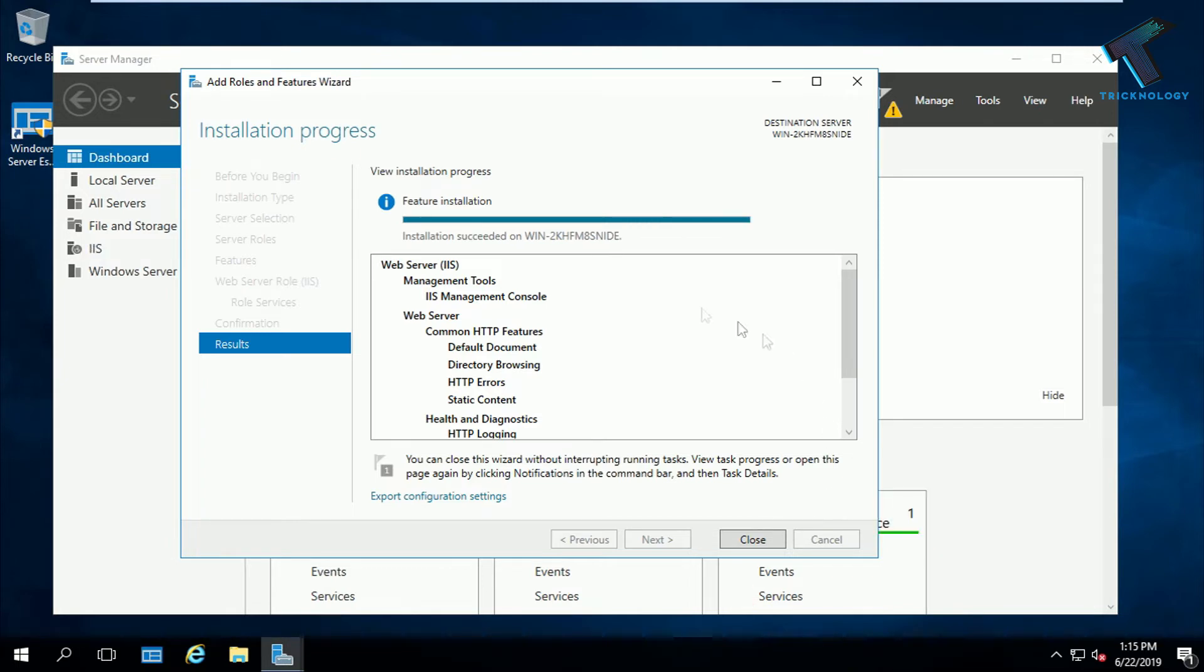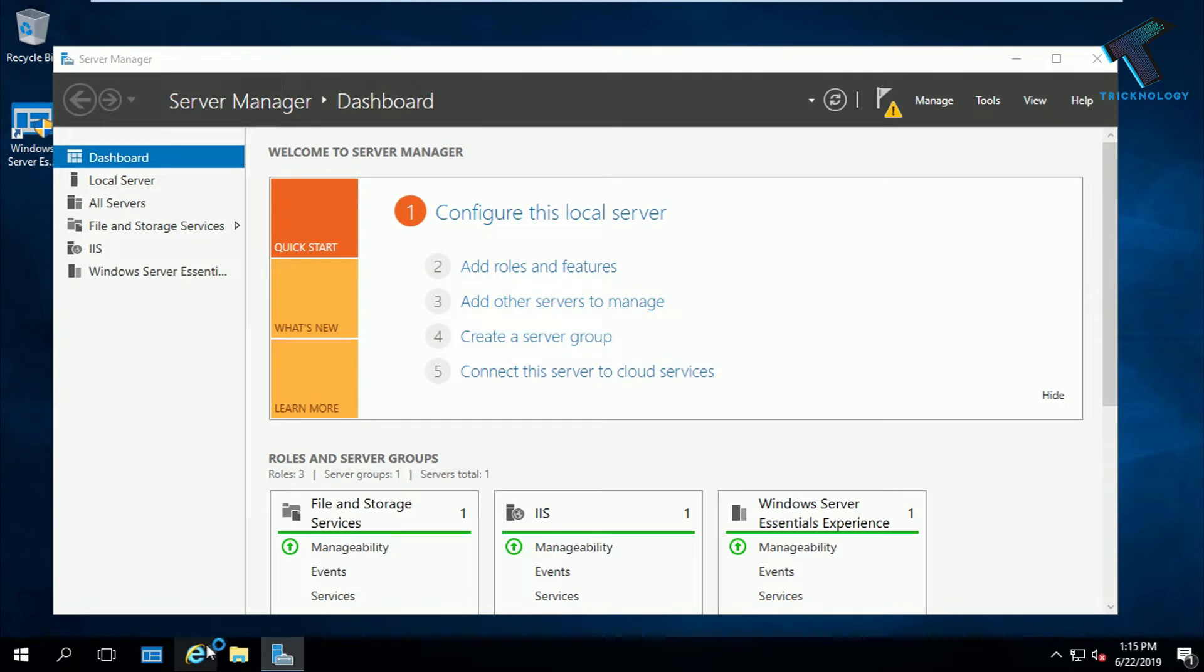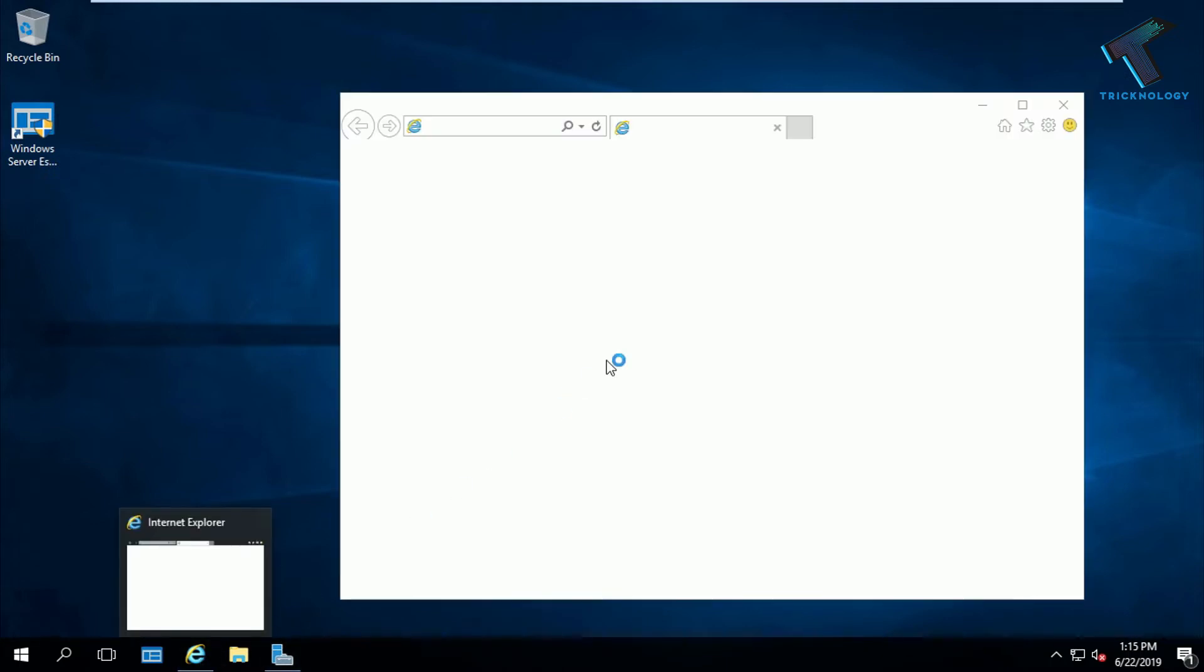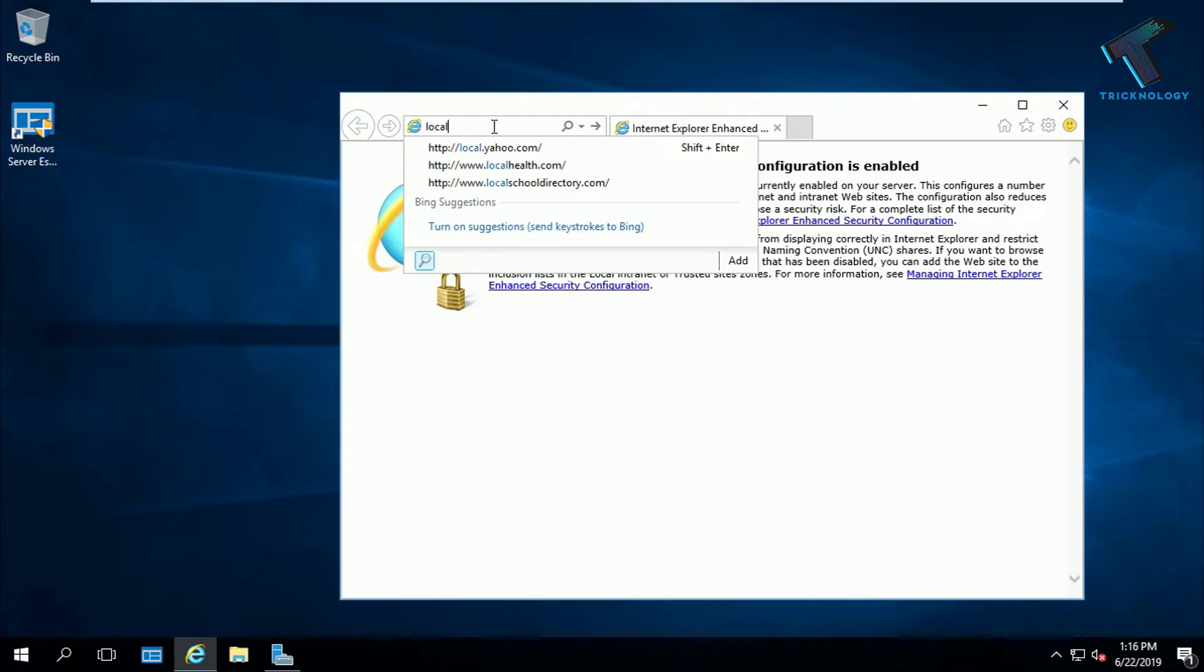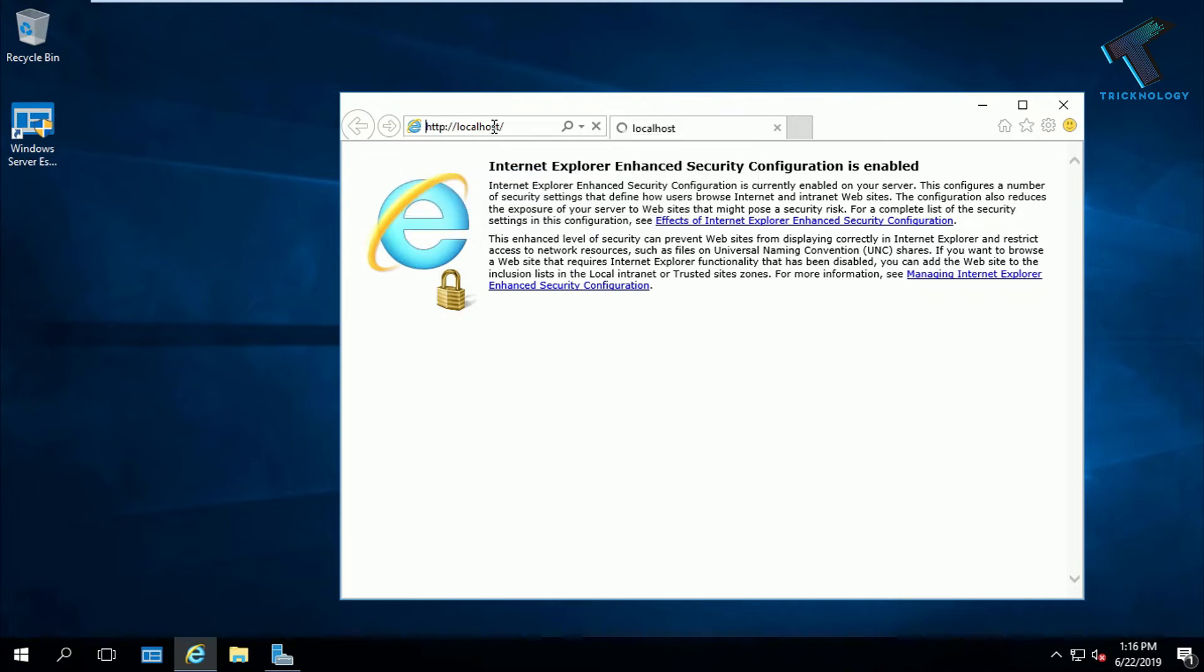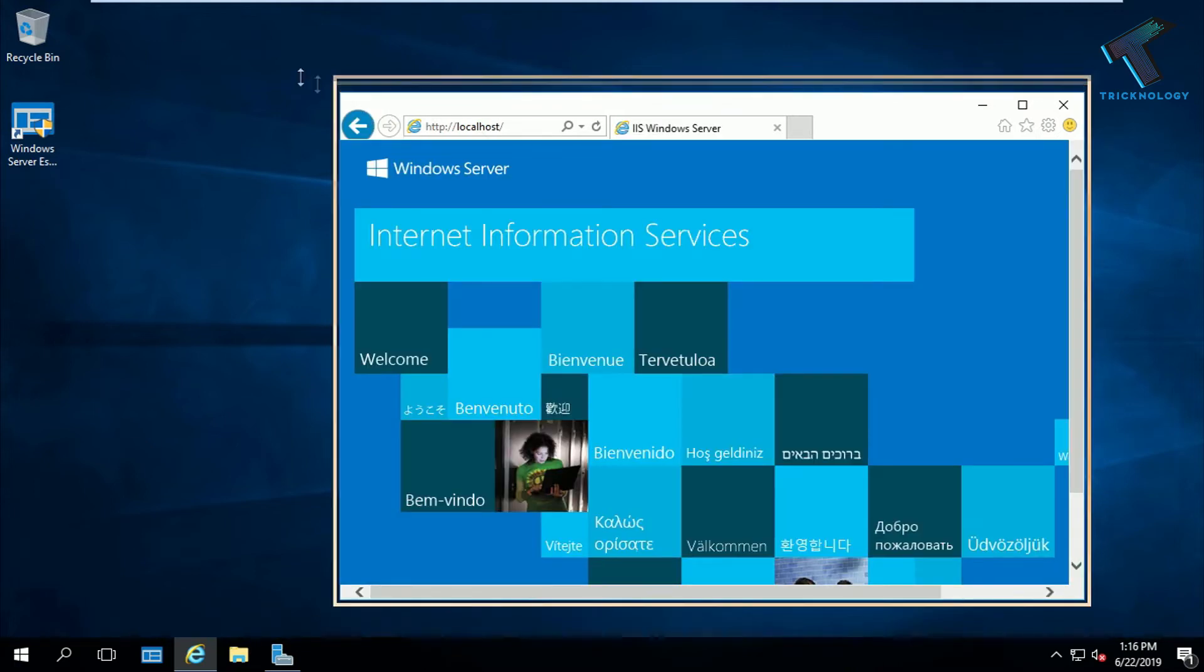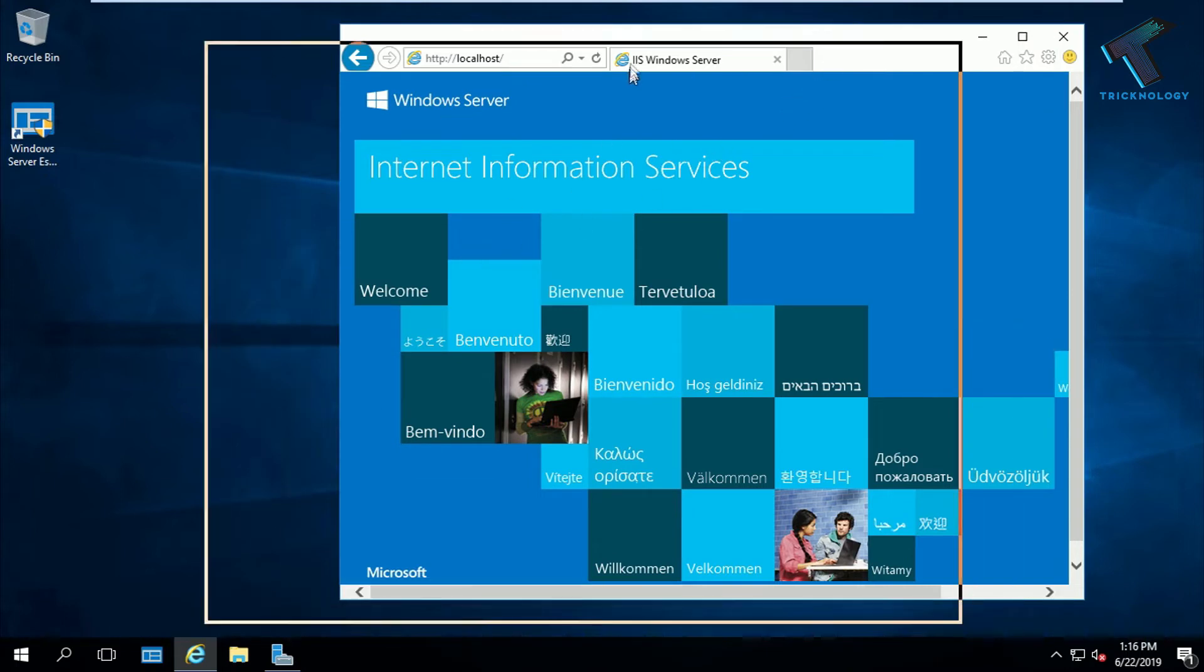After installation is successfully done, you have to click on close and now open your browser. After that, type localhost and press enter. As you can see, the IIS page is opening properly.